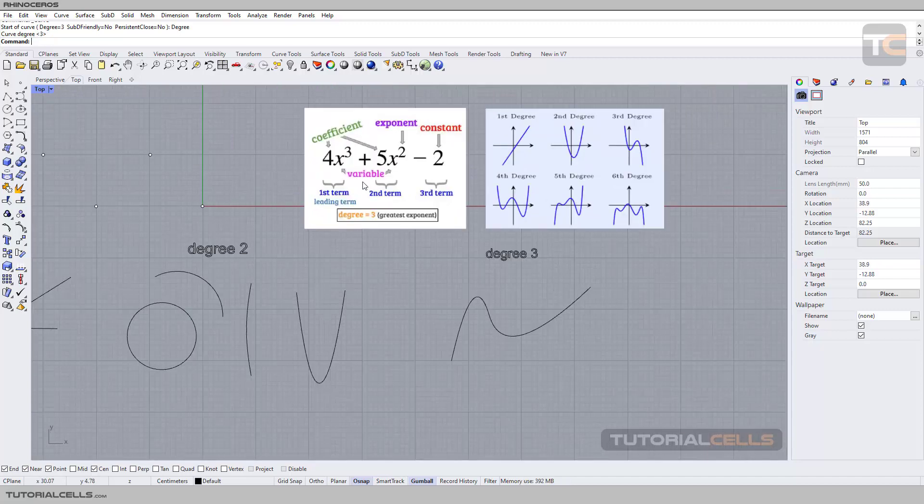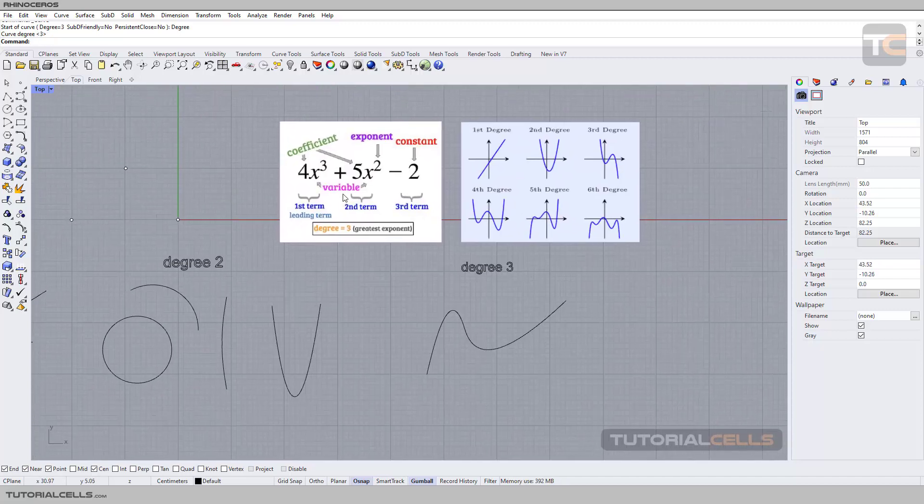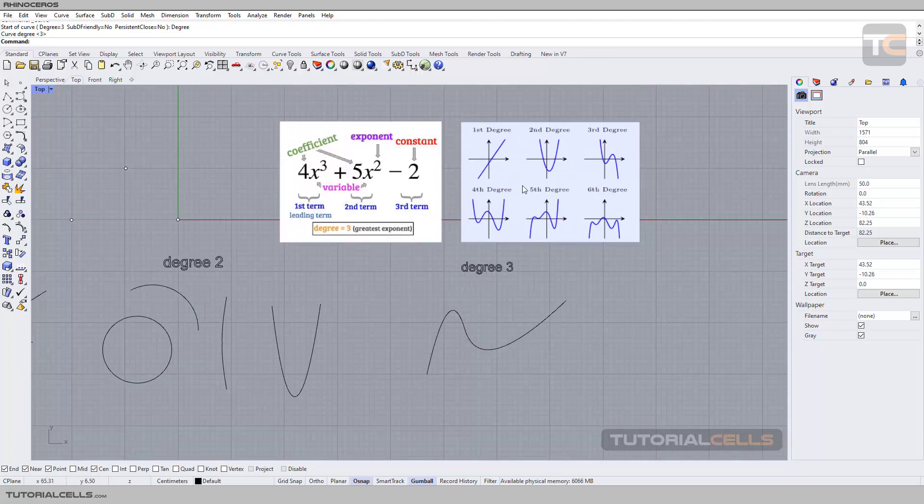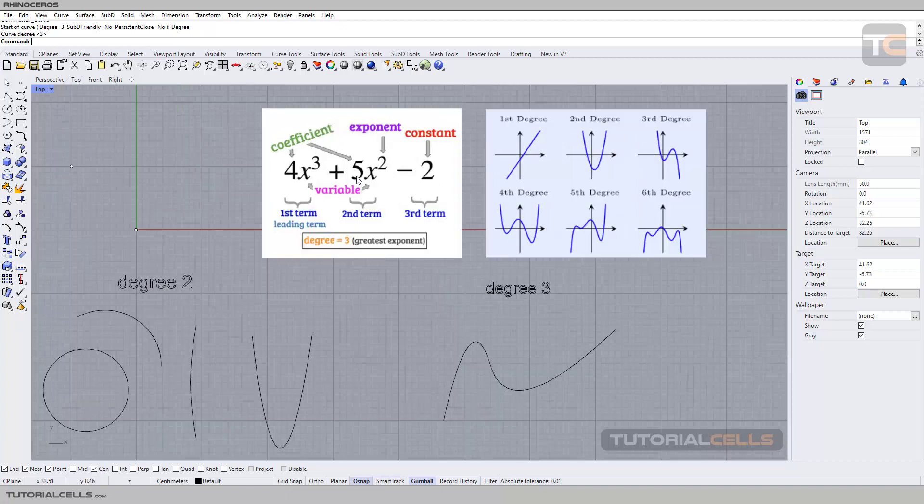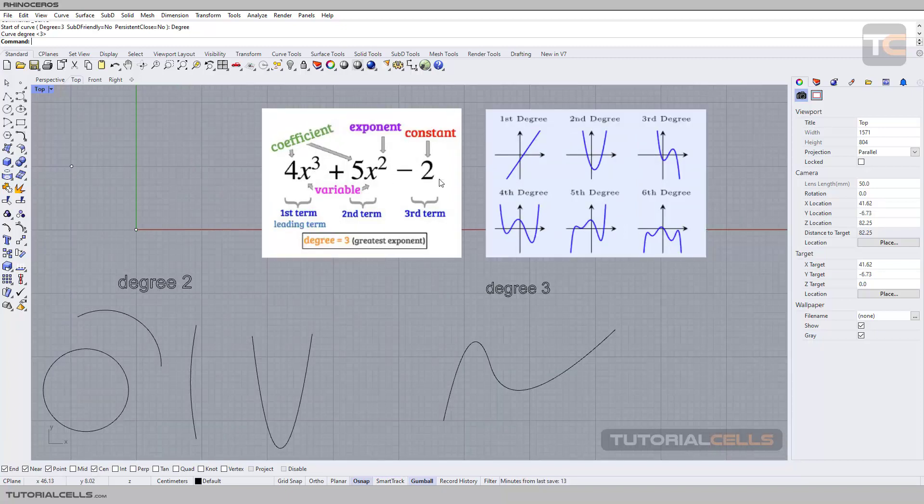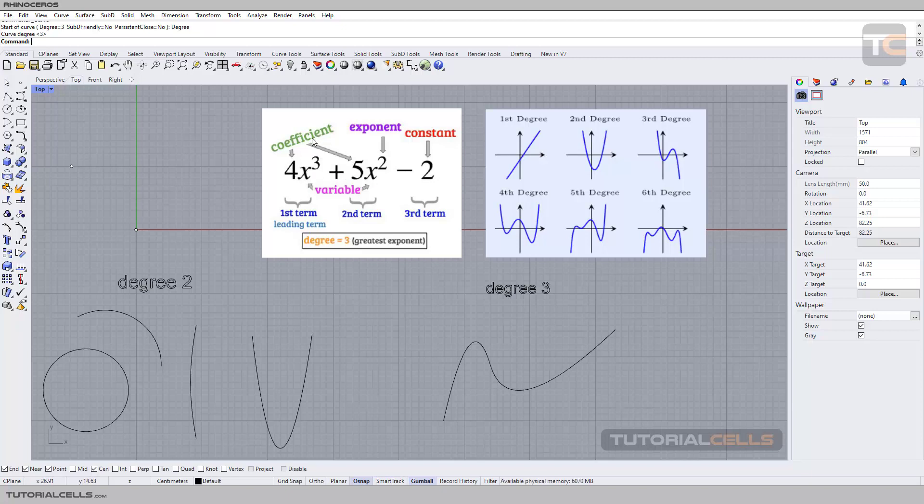As you can see, if the degree of the curve is changed, we have different curves. This is the polynomial function. In these functions we have coefficient, exponent, and constant and variable - the x variable. This is y equals... the degree is greatest exponent.